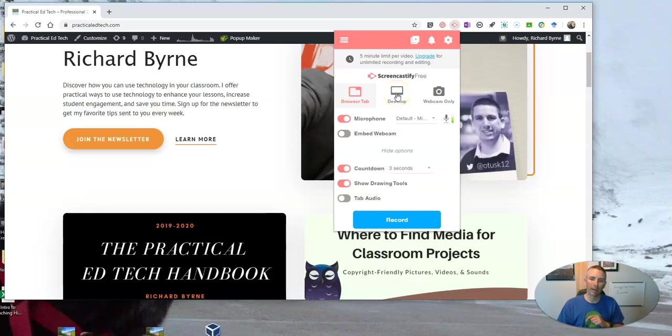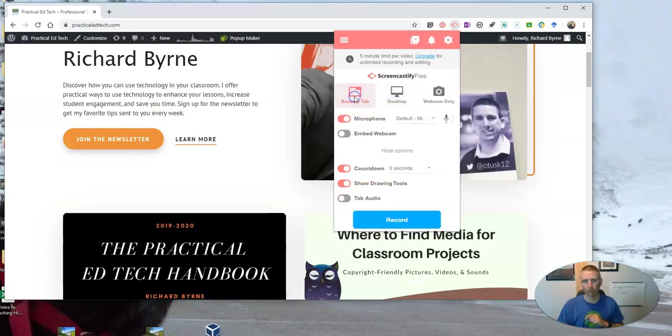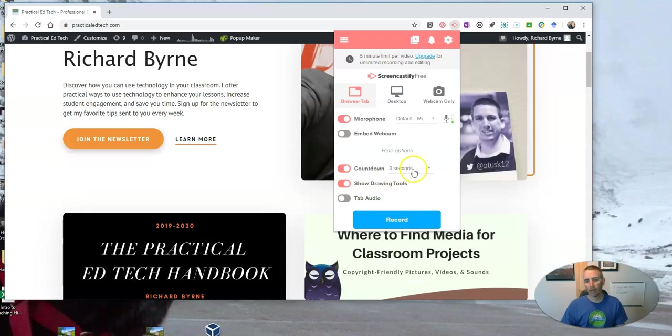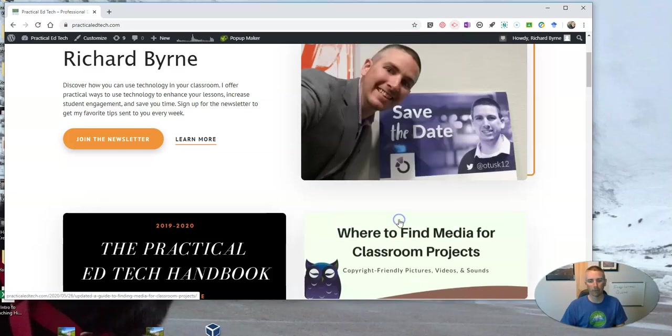Now, if I'm recording my desktop, you'll see that it says system audio instead of tab audio, minor difference there. Before I record, I like to make sure I have my drawing tools turned on and I have a little countdown timer set to count me in on the recording. Let's go ahead and record now.